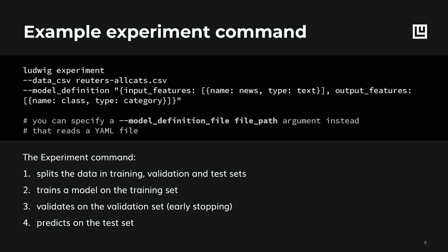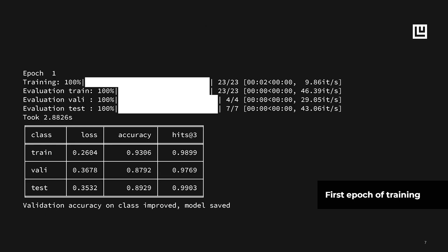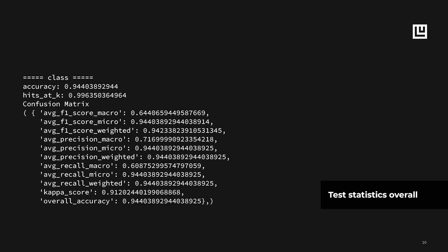Ludwig will first divide the data in training, validation and test split. Then it will train the model on the training set and predict the categories for the data points in the test set. Finally, it will return some measures of the quality of the predictions.